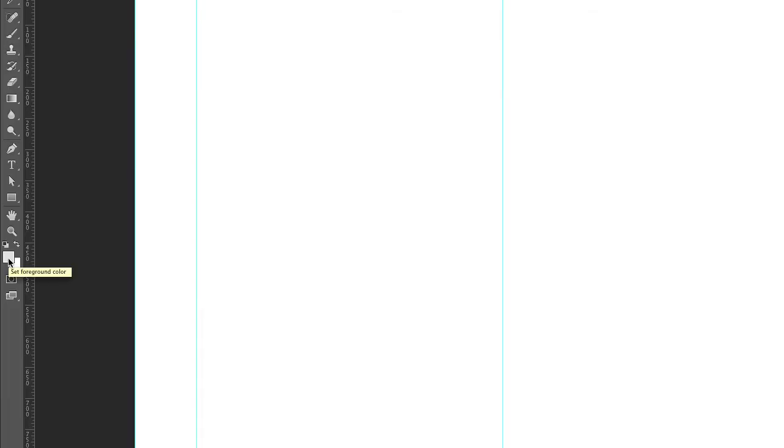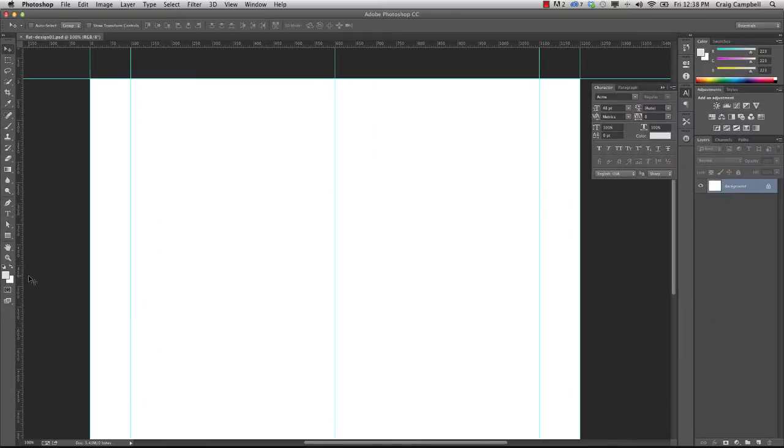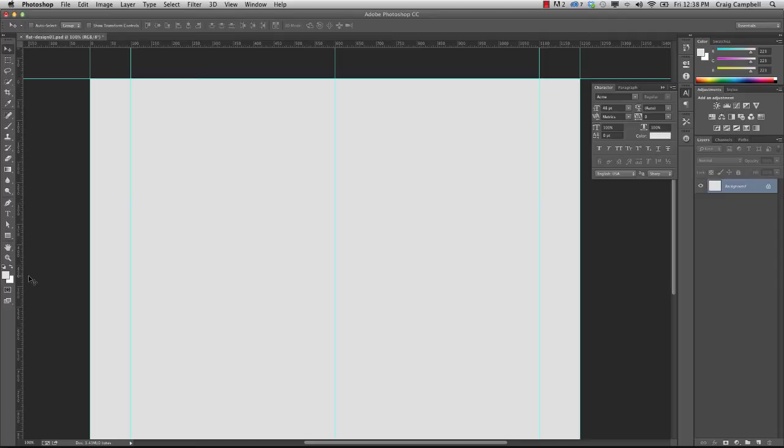So once we have that selected as our foreground color, we've got the background layer selected. I'm going to hit Option Delete on my Mac, or if you're using a PC, you would hit Alt Backspace, and that will fill the selected layer with the foreground color. So we've filled that layer with this gray color.